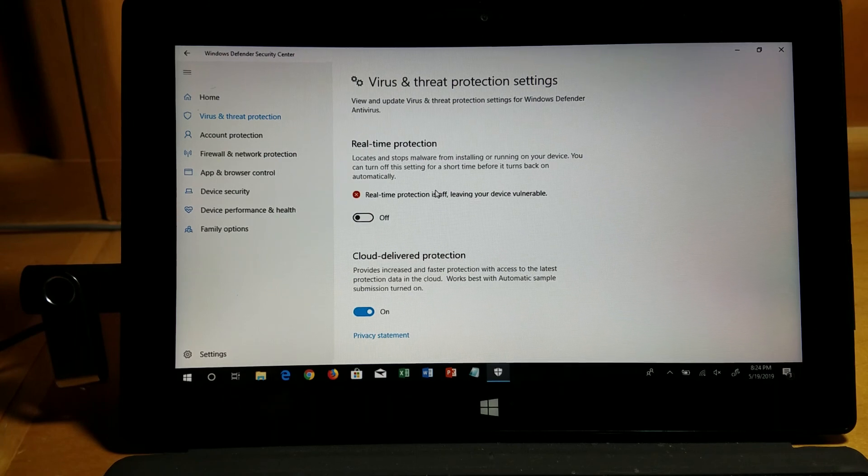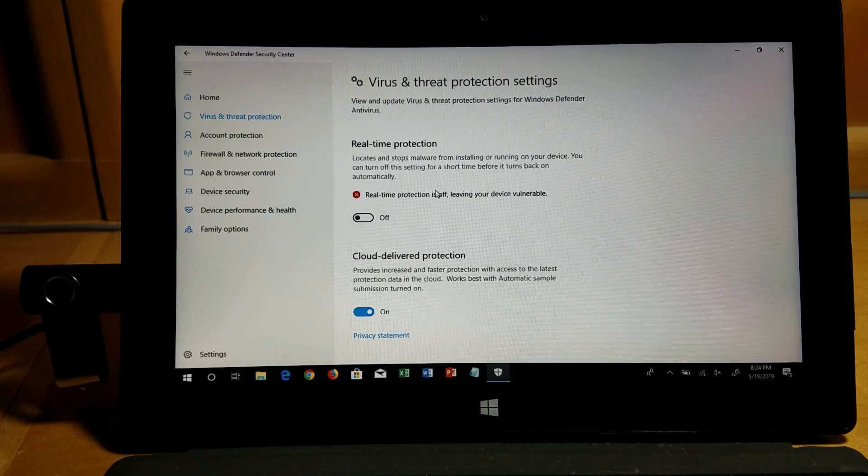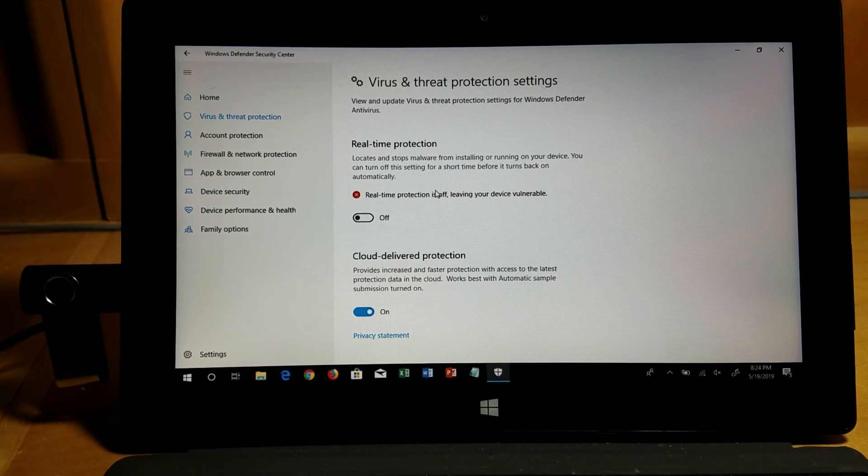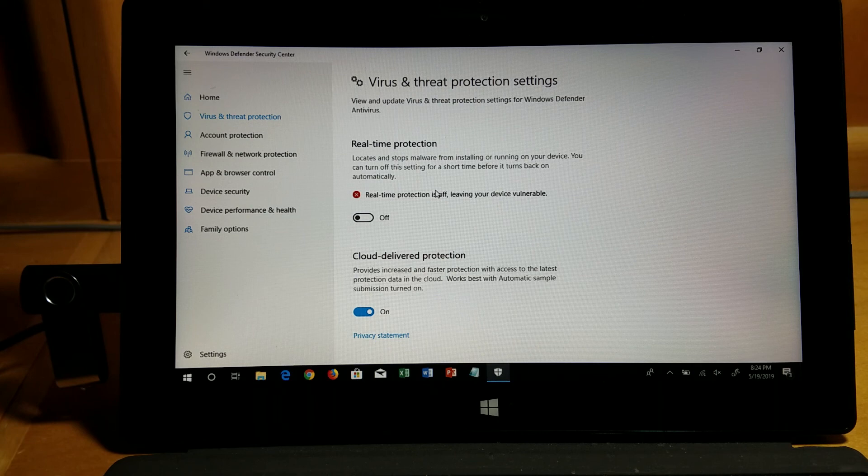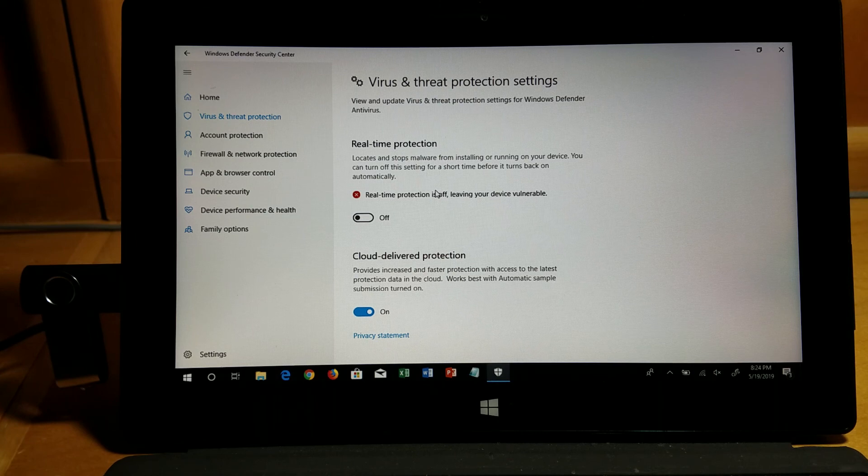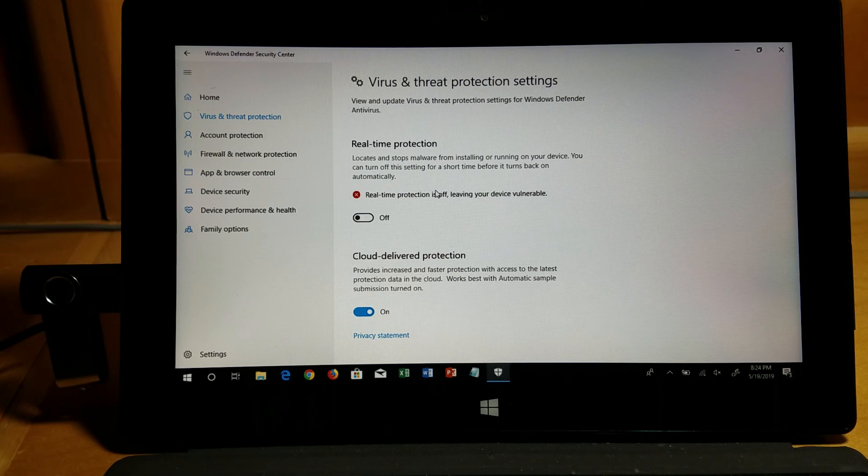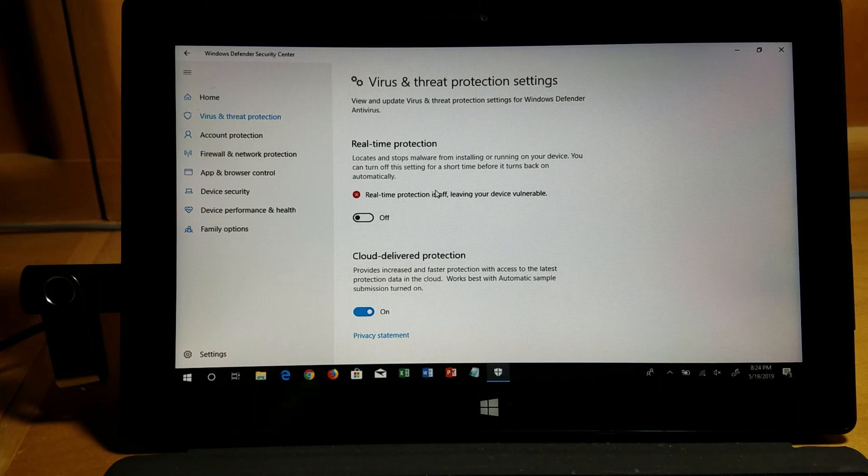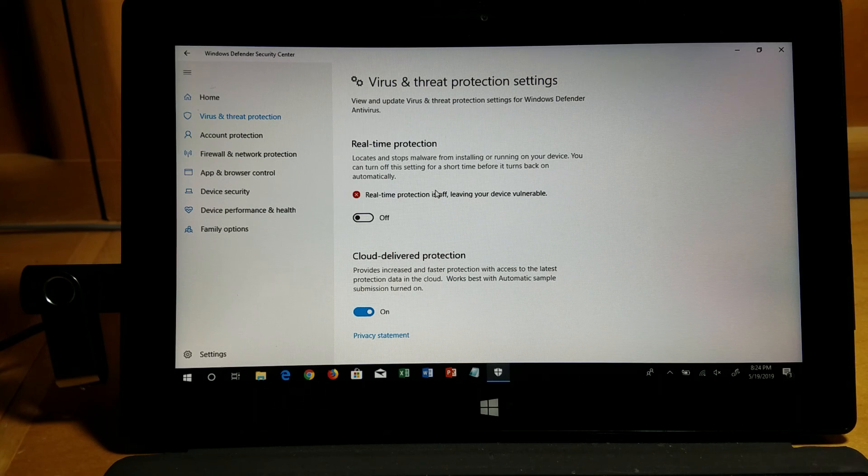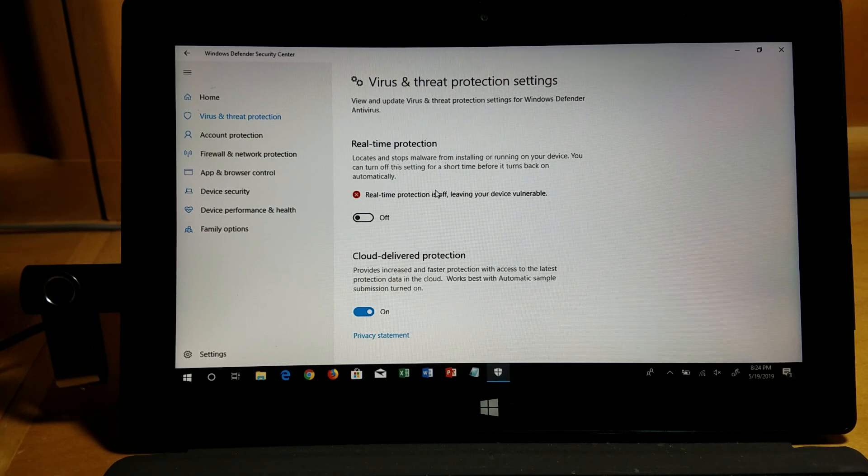You can see here this is the threat of the USB rubber ducky. If the user unknowingly plugs in a malicious USB with payload on it, bad things can really happen here.